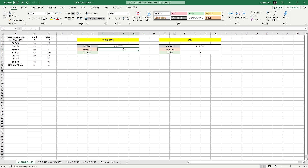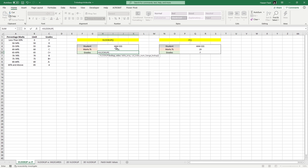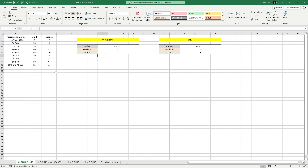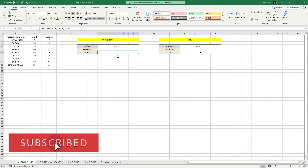Let's say we have 61 percentage marks for a student and we need to find the right grade. Starting with the equal sign: VLOOKUP, the lookup value is these marks, comma, table array is the data range, comma, the grade value is in the second column, comma. Now pay attention — instead of selecting exact match as we usually do, we are going with approximate match, so selecting TRUE, press Tab, close parenthesis, press Enter — and there you have the right grade.